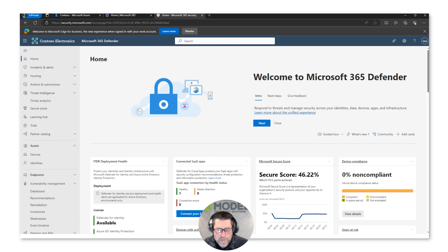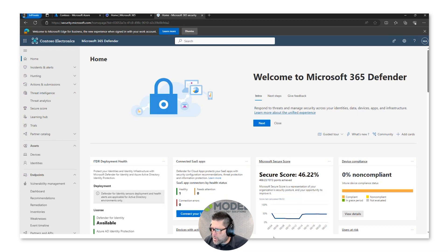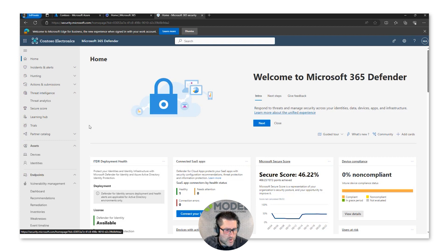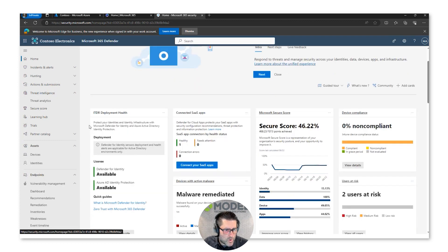Let me jump into a demo to show how you can discover some of these vulnerabilities and weaknesses. As mentioned in those articles, some organizations aren't even aware that they have vulnerabilities. Here in the Microsoft Security portal — and this is an E5 license — under Endpoints and Weaknesses, Microsoft gives you a nice list of all these CVEs.